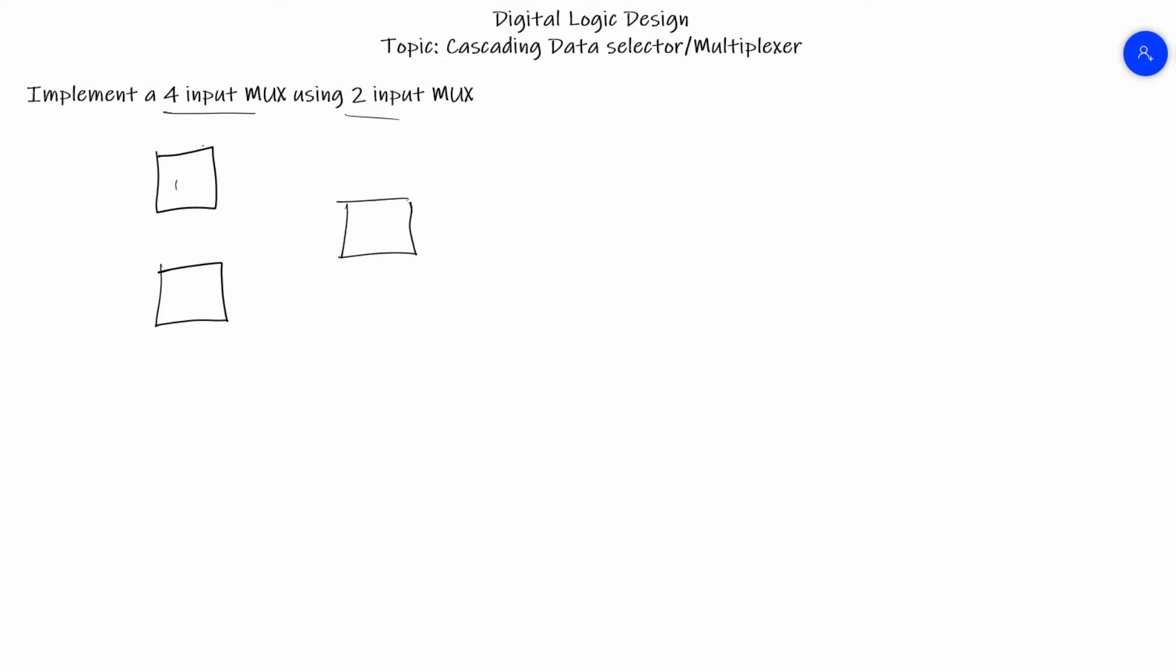You are going to understand pretty well why I used three 2-to-1 MUXes. We'll have two input lines for this one and two input lines for this one, so eventually we have four input lines. A 2-to-1 MUX will have one selector line only.